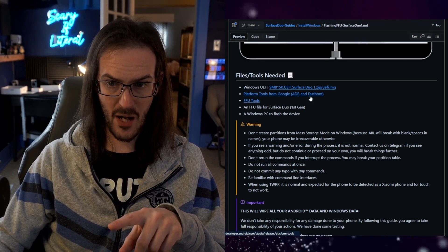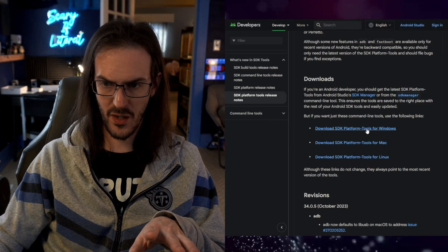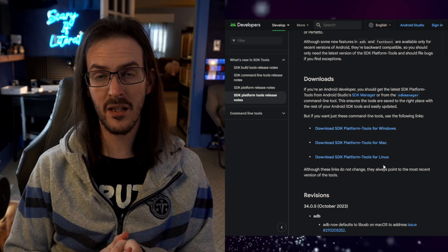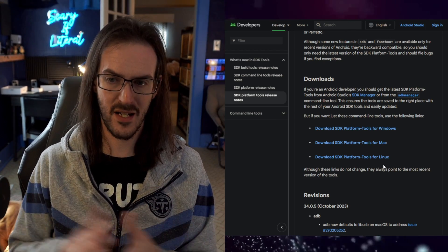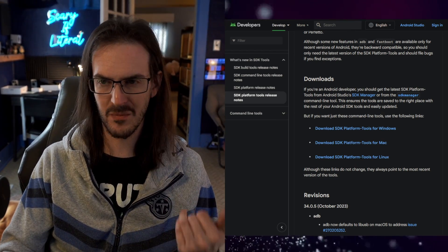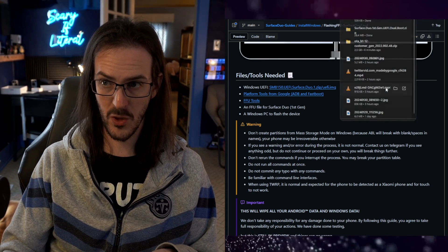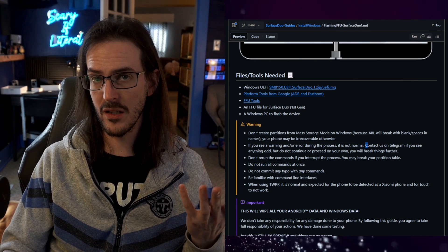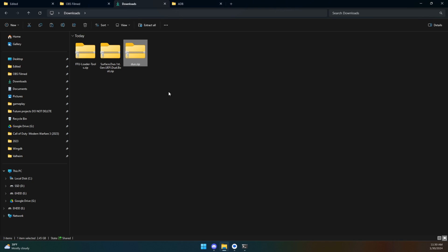We already have the platform tools ADB fast boot, but if you need them click that and scroll down to download for your platform. I'd recommend putting the files in a folder called 'adb' at the root of your C drive — it just makes things simpler. You also need the FFU tools; I'm not familiar with this but I clicked it and it began downloading. Here's what we have: the recovery file, the UEFI file, and the loader tools.